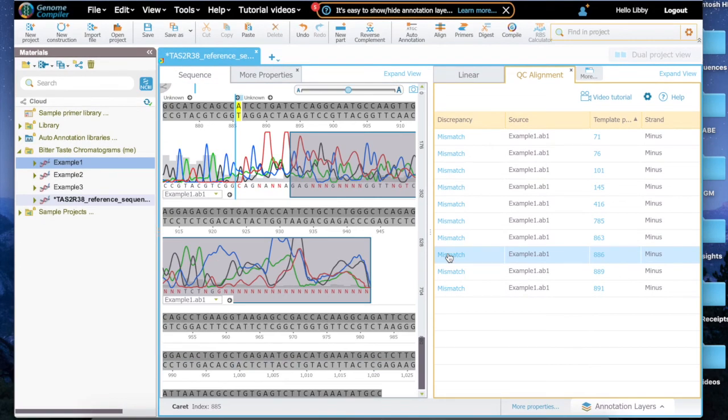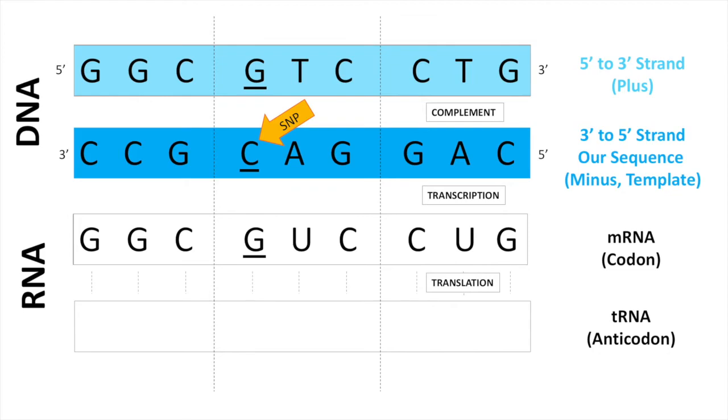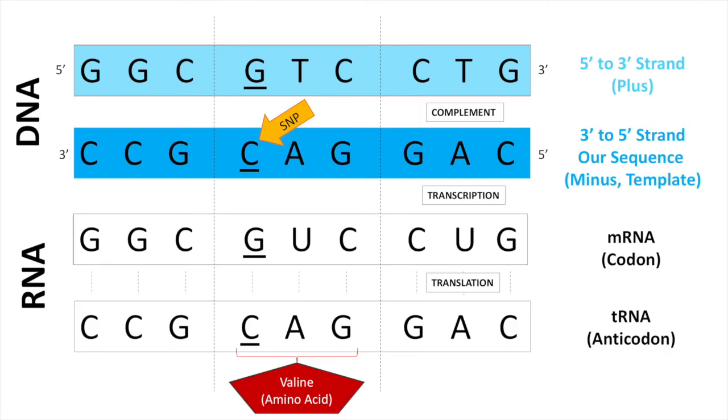When we scroll to that location, we can see that the location, C, is red. Genome Compiler has noticed the example sequence doesn't match the reference sequence. Using the same process as before, we can determine which amino acid corresponds to this SNP.